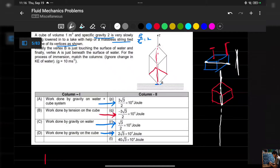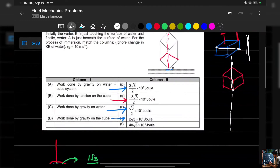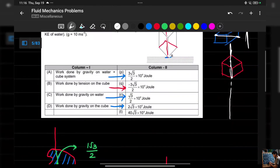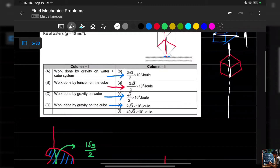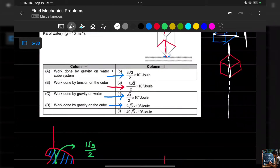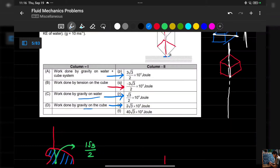Now we have to find: work done by gravity on the water-plus-cube system, work done by the tension, work done by gravity on the water, and work done by gravity on the cube.